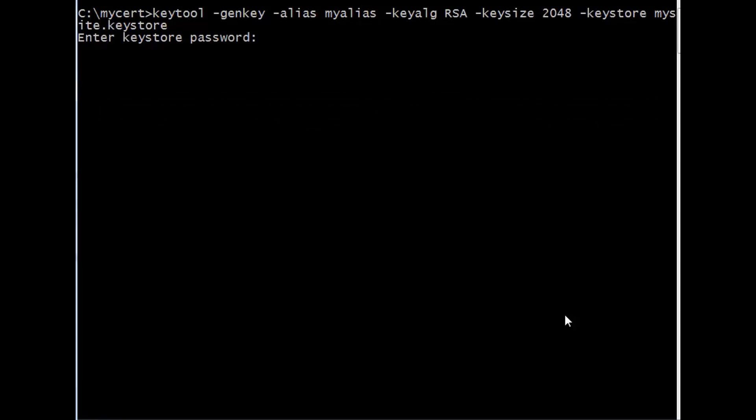You will now be asked to provide a password for your new Keystore. Enter the Keystore password, then re-enter that new password.